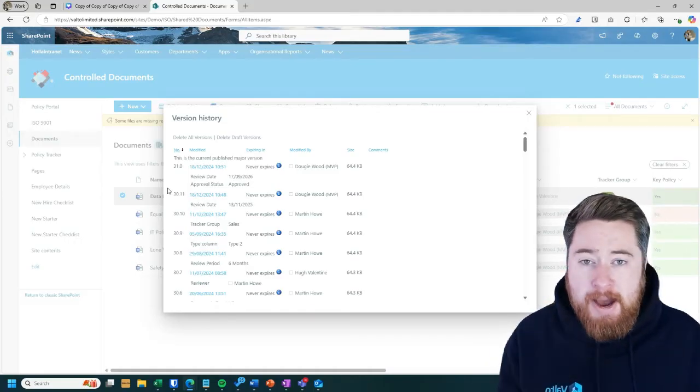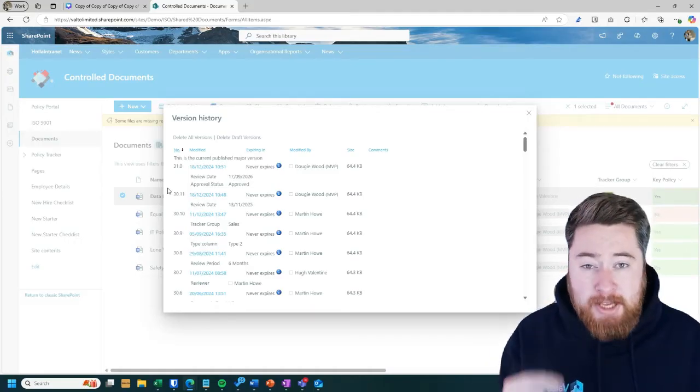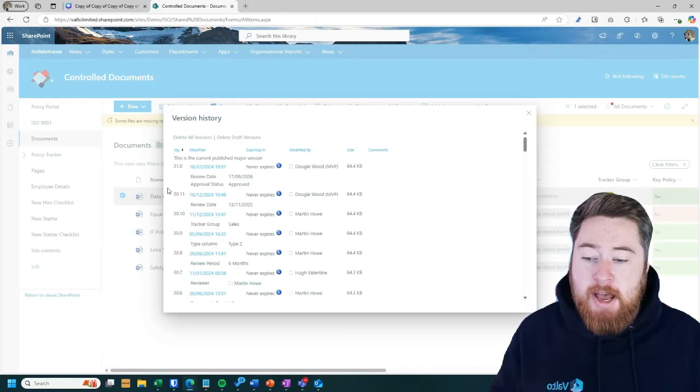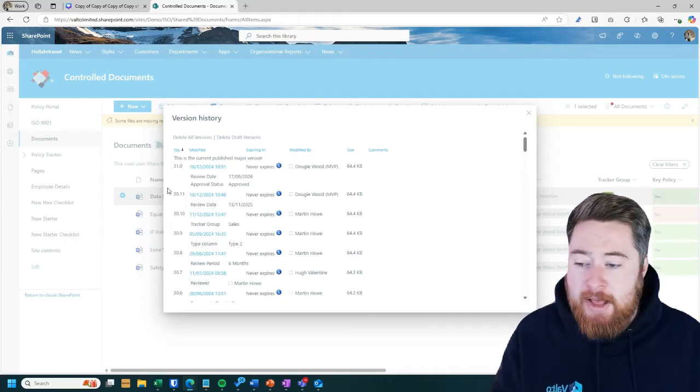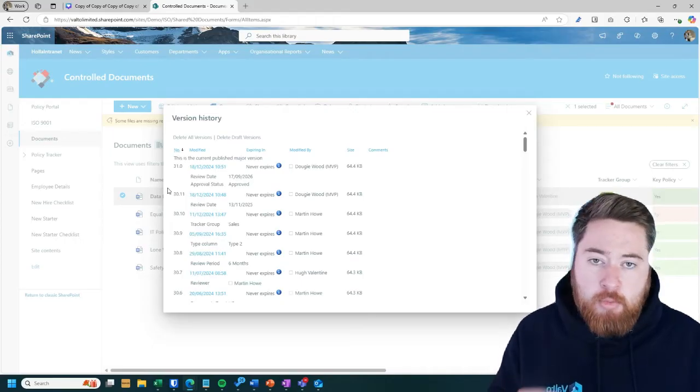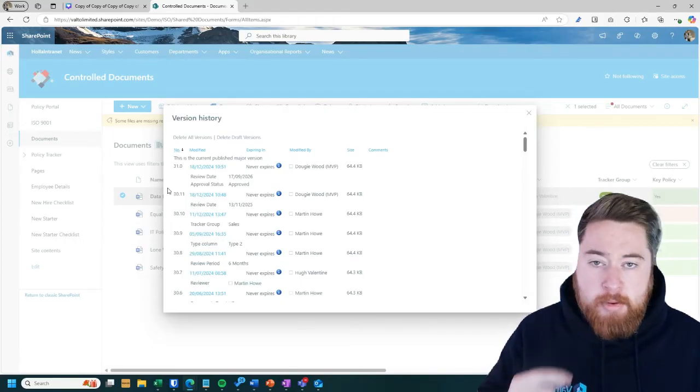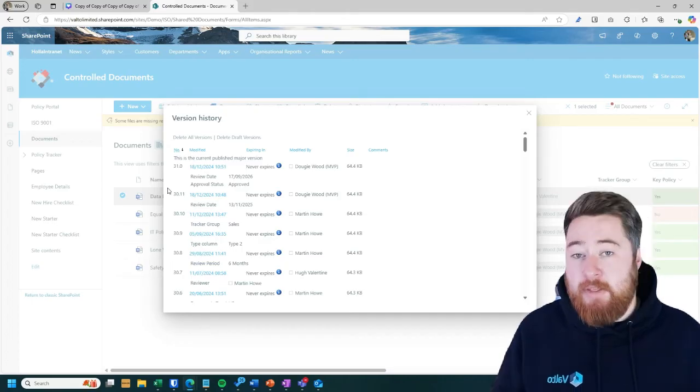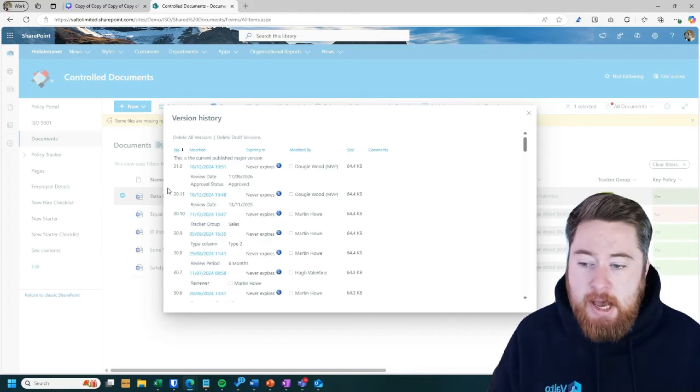Then you have what we call minor versions, which are typically used to track drafts and some edits. And they're kind of 1.1, 1.2, 1.3, 1.4. And within reason, there's no kind of limit to this.